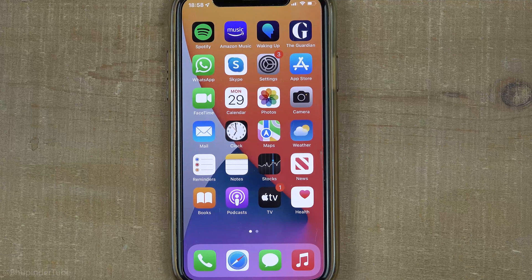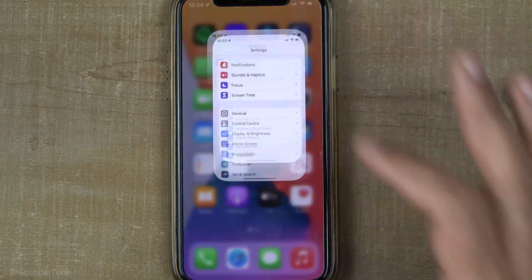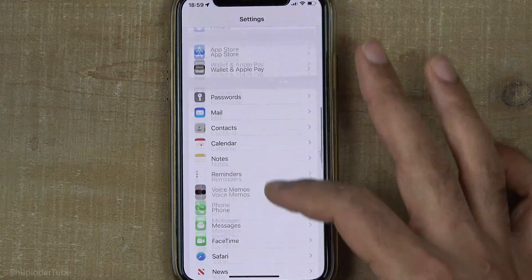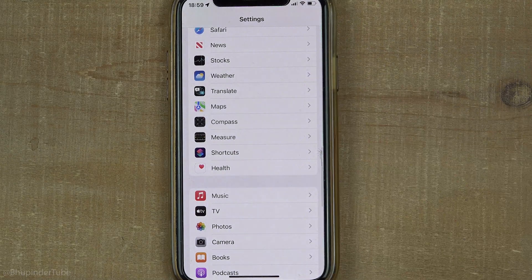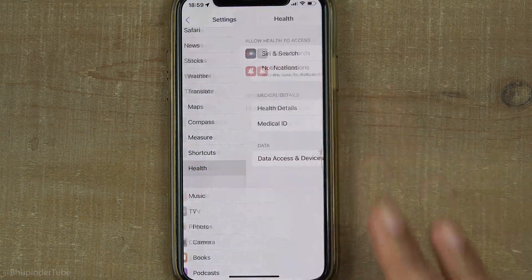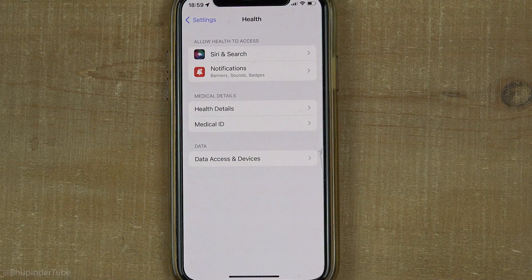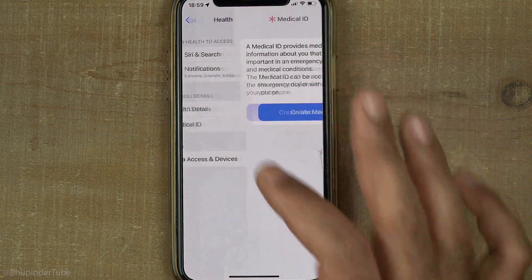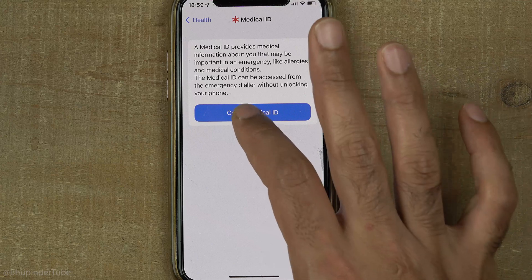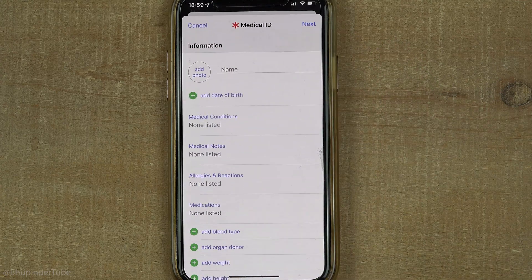First tap on Settings, then scroll down until you see Health. Select Health, then select Medical ID, tap on Create Medical ID, and fill in as much information as you wish.